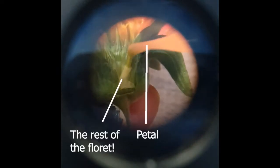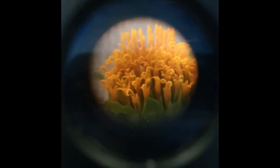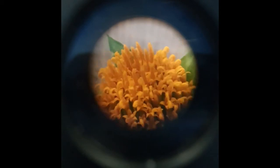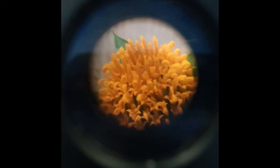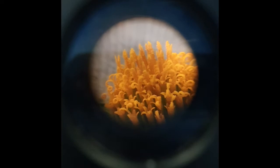If we take a closer look at a ray floret, you can see the rest of the floret at the bottom of the large showy petal. The disc florets hold the stamens and pistils. This is where pollination will occur.